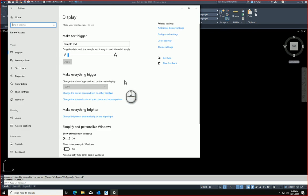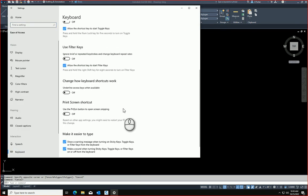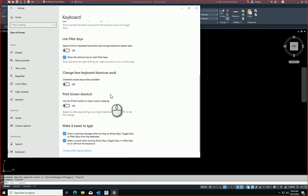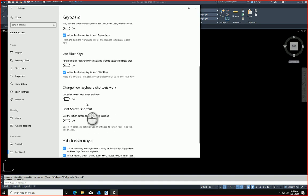And you're going to come down here to the keyboard section and scroll down all the way till you see, where is it, I usually find it, allow, there it is, underline access keys when available.